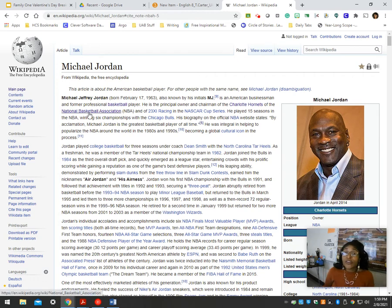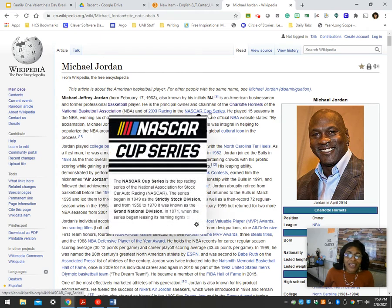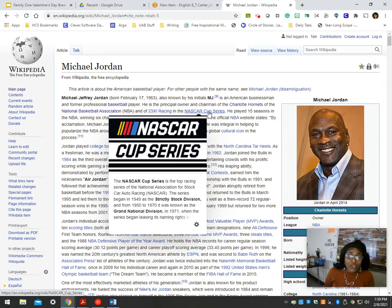Here are some things to notice about Wikipedia. First of all, anytime you see something in light blue, that means there's more information there. It's either going to link you to a different page, or it's going to define whatever it is you're looking at.